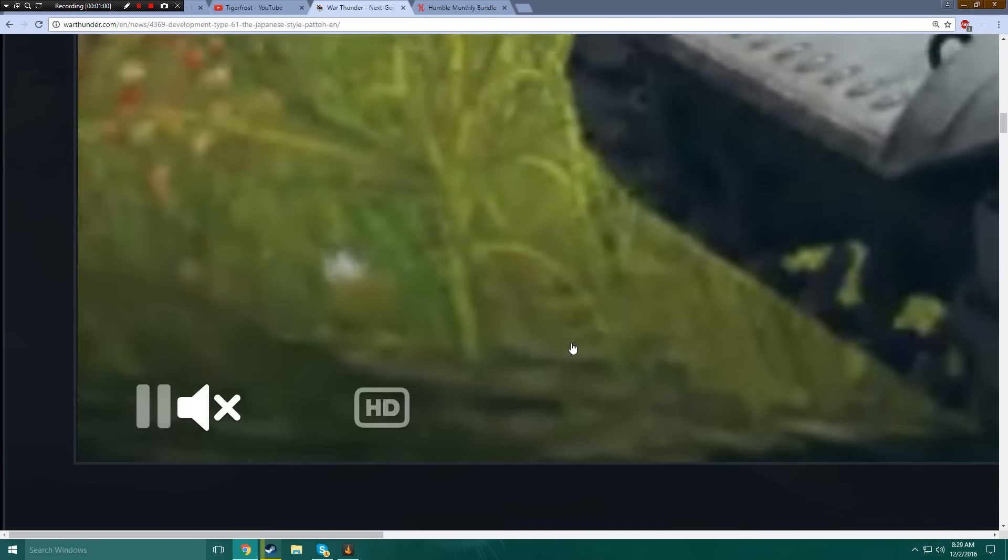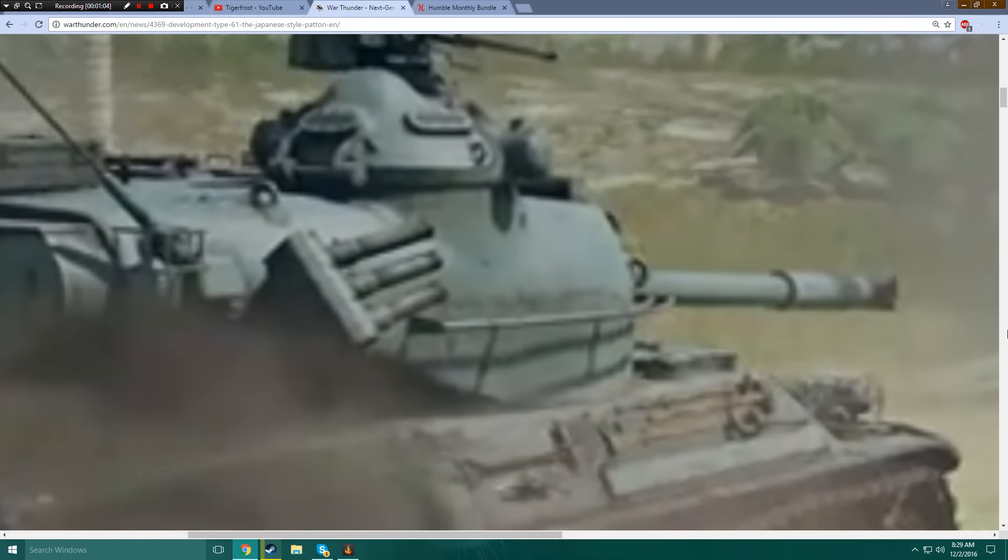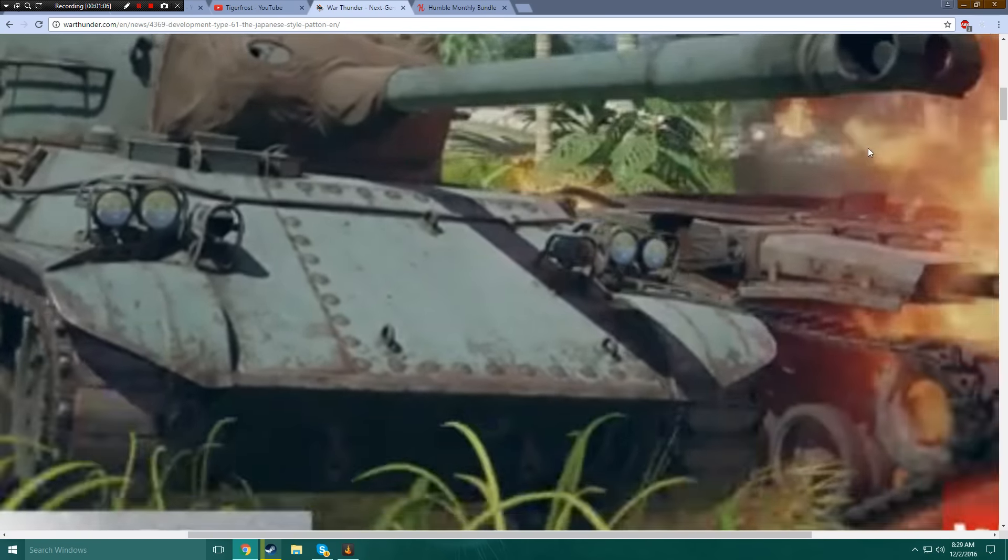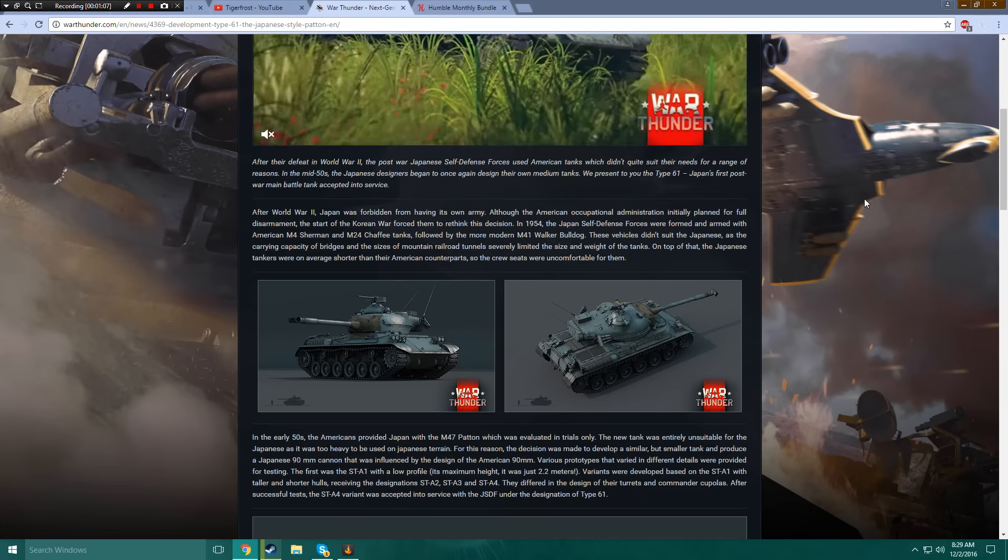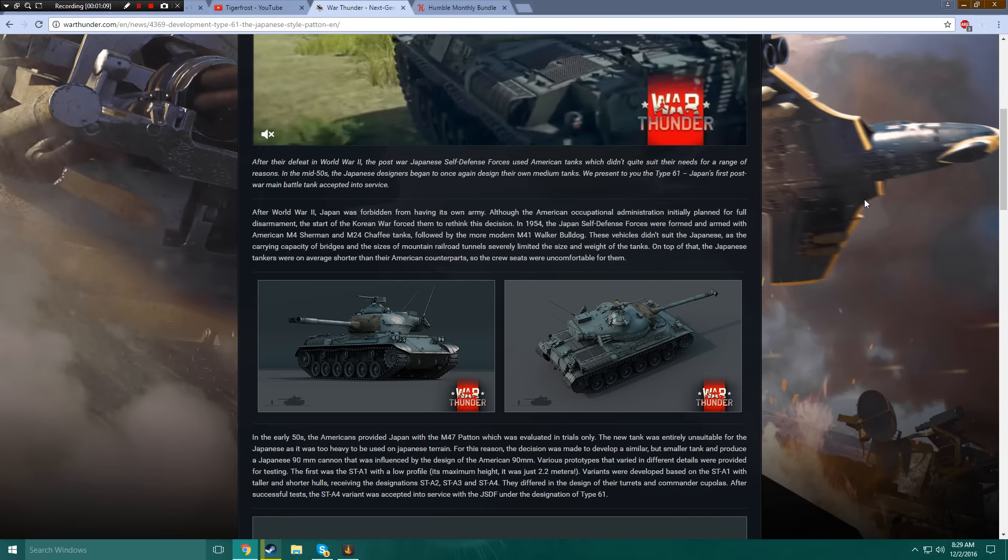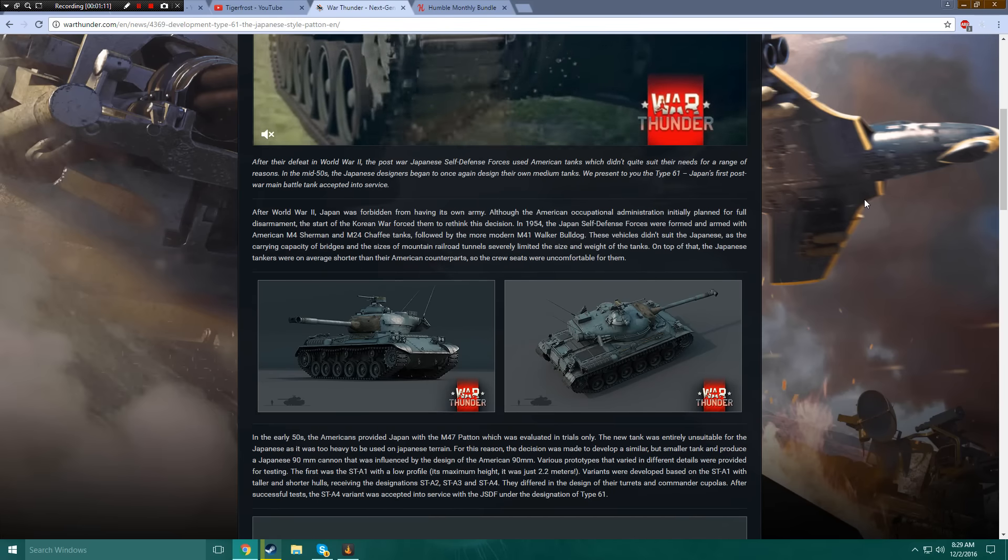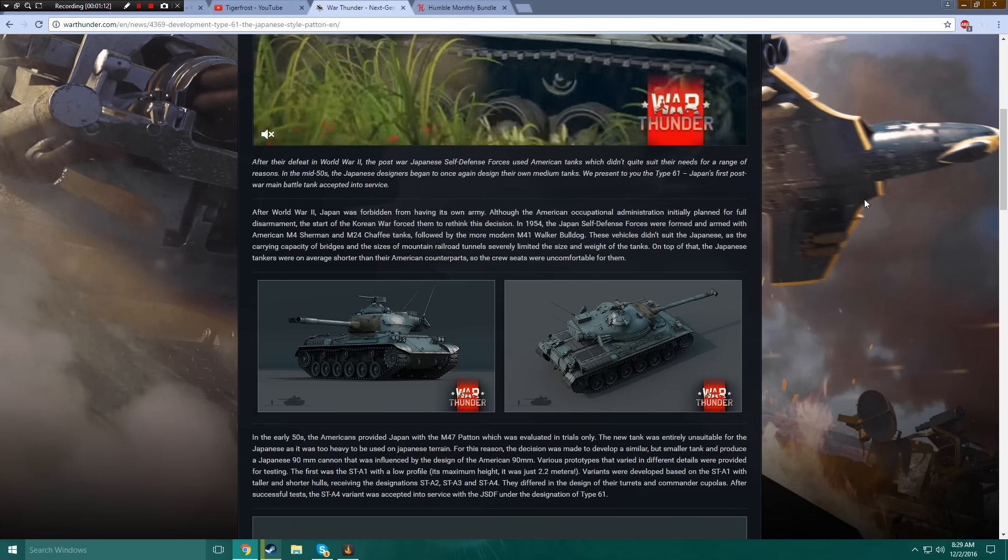Alright, we're getting a closer look at the tank. Is it working? No, I'm assuming it's not. But whatever, we need to talk about this vehicle.